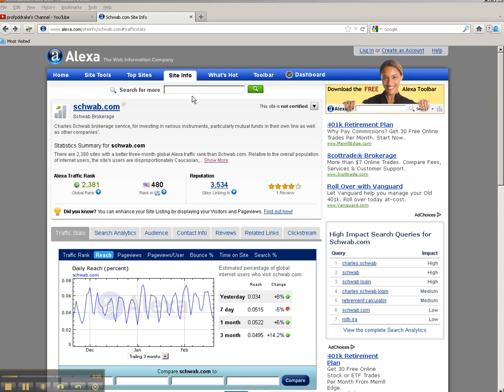So what we would do is we would go to the Alexa toolbar, type in Schwab, and we could see their reach. And again, looking at their three-month average, we see it's 0.0495.